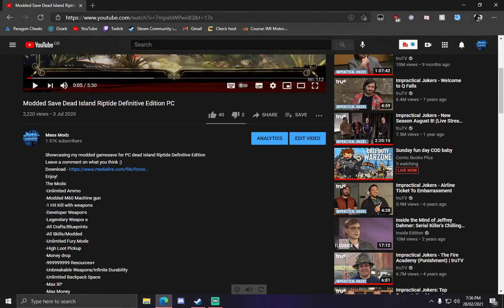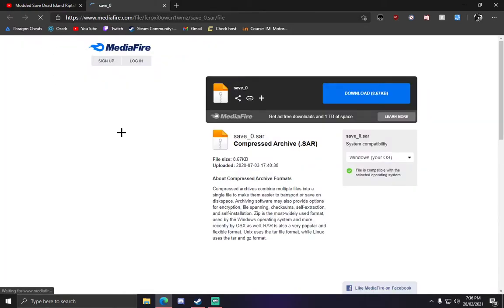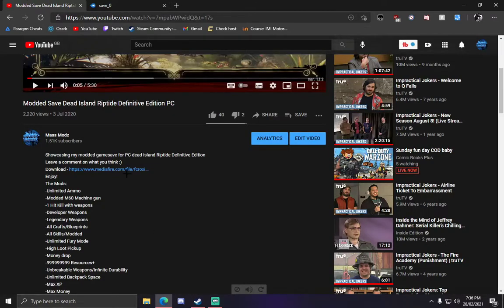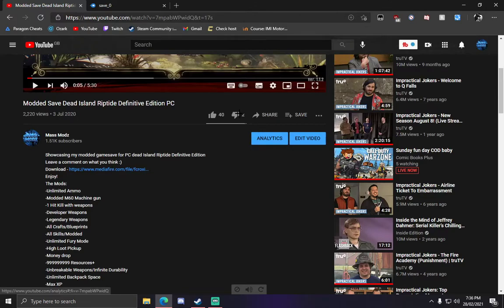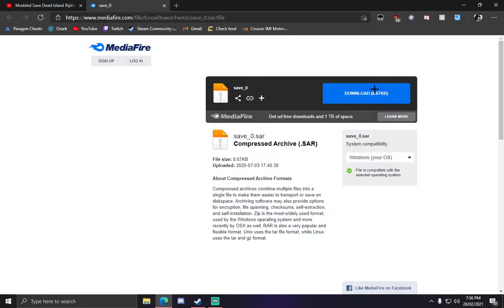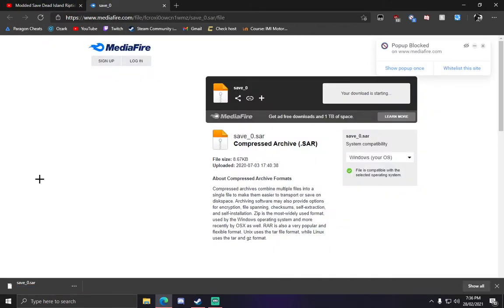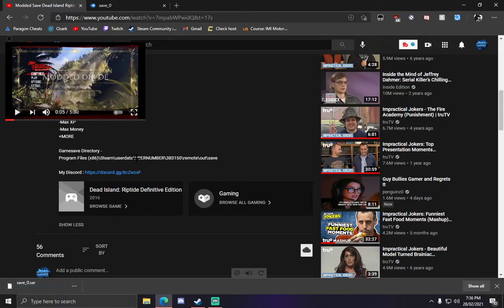The first thing you want to do is download the game save. If you click the link in the description, the MediaFire one, go ahead and download that. Once you have downloaded that, it should be downloaded here.